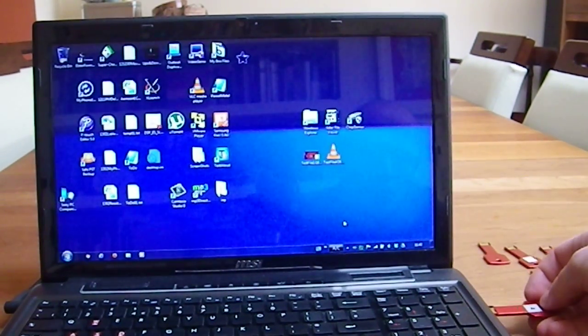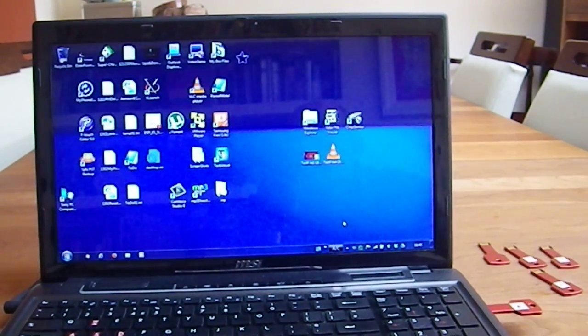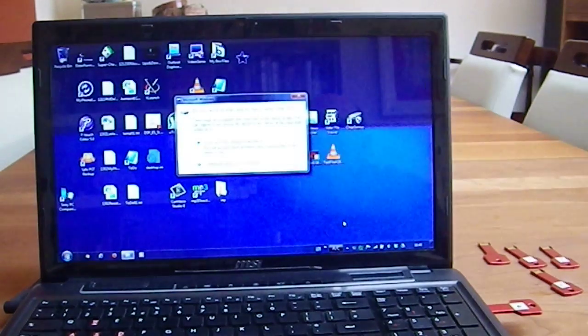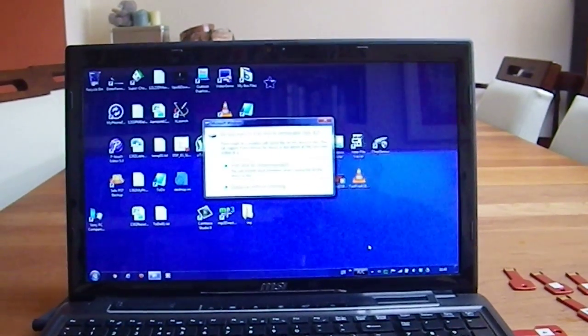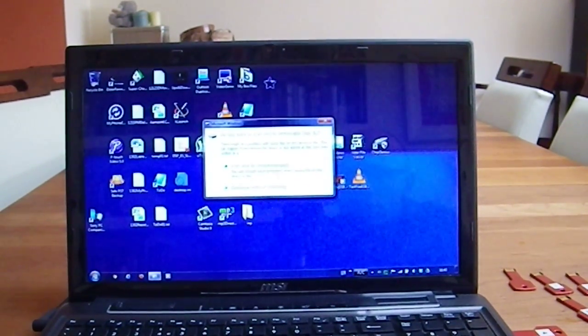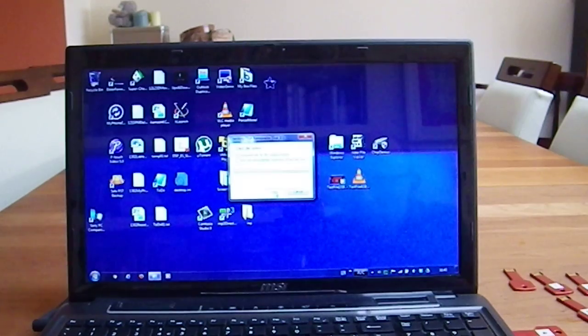Very similar behavior, I plug it in, and immediately it says something is wrong with the file structure here, scan and fix, okay, start.